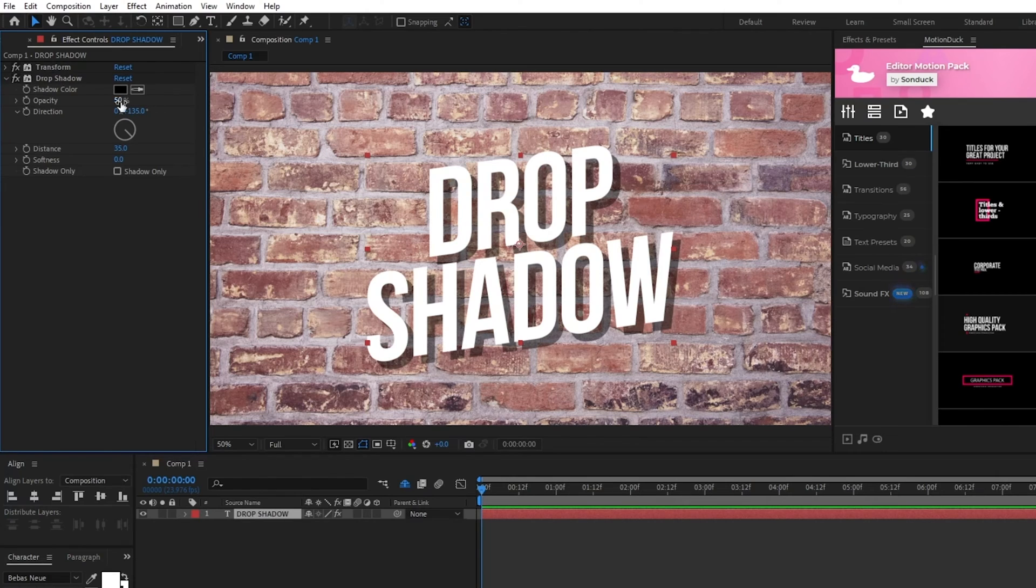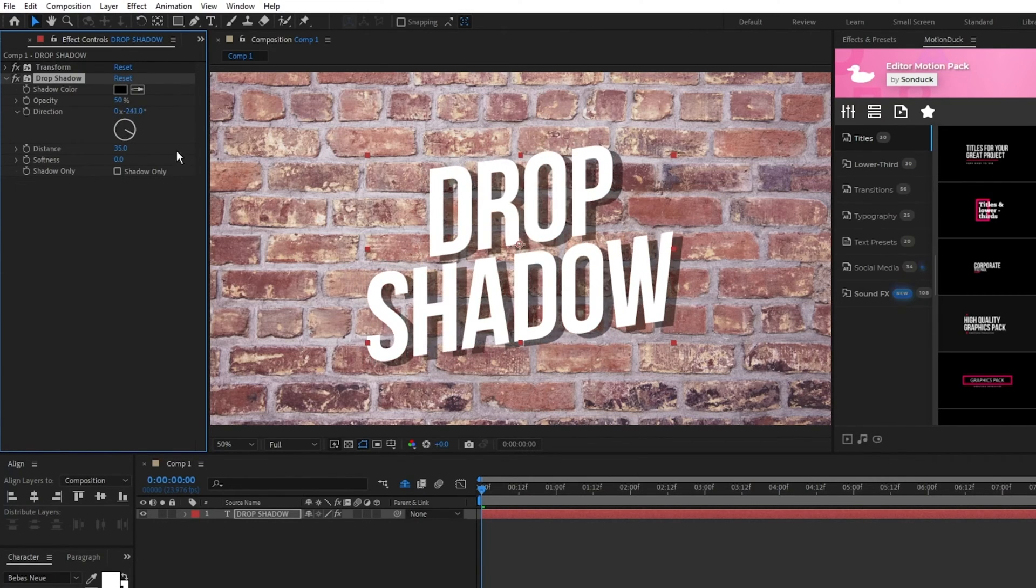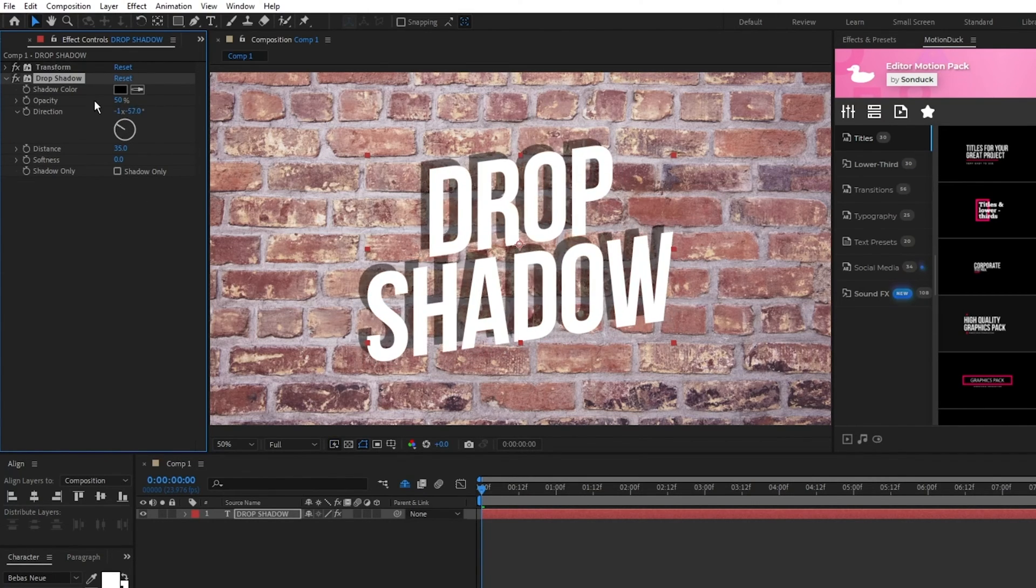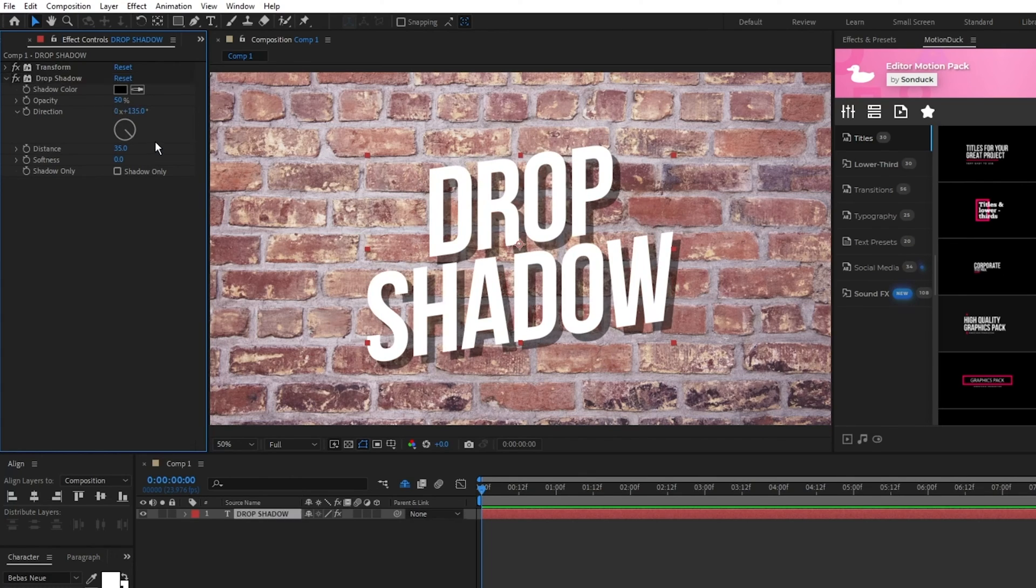I'll leave this at 50%. The direction changes the angle of the shadow. You can use this to match it with a light source if you have one. We'll just leave this as is.